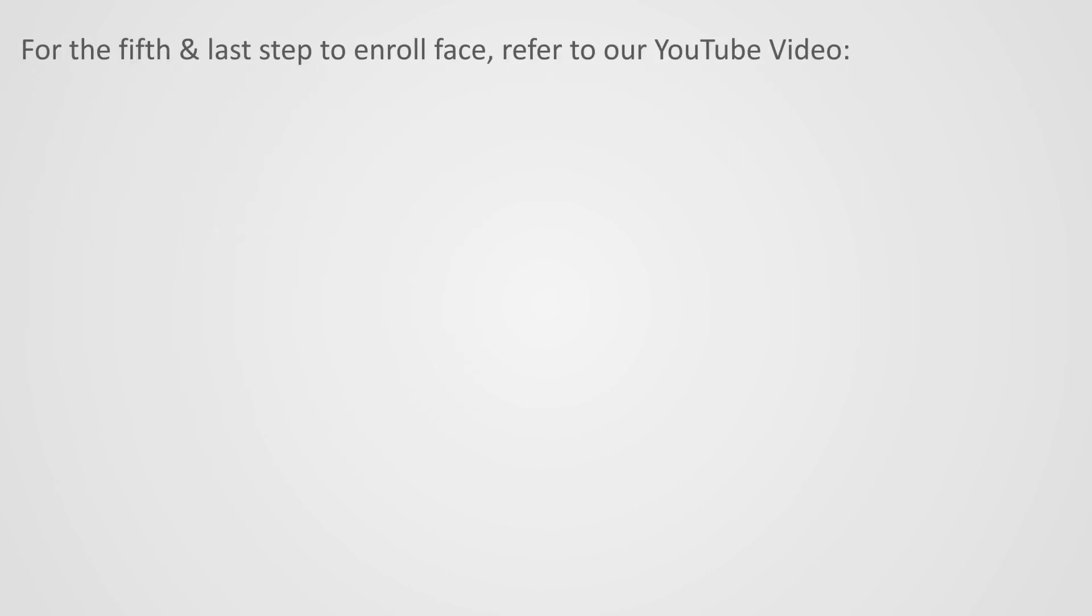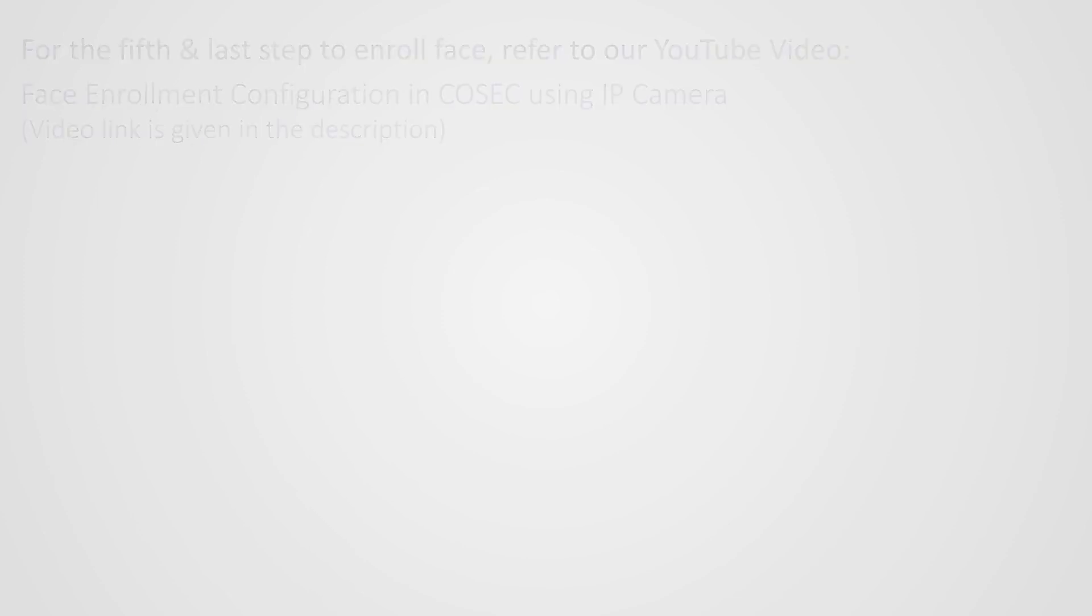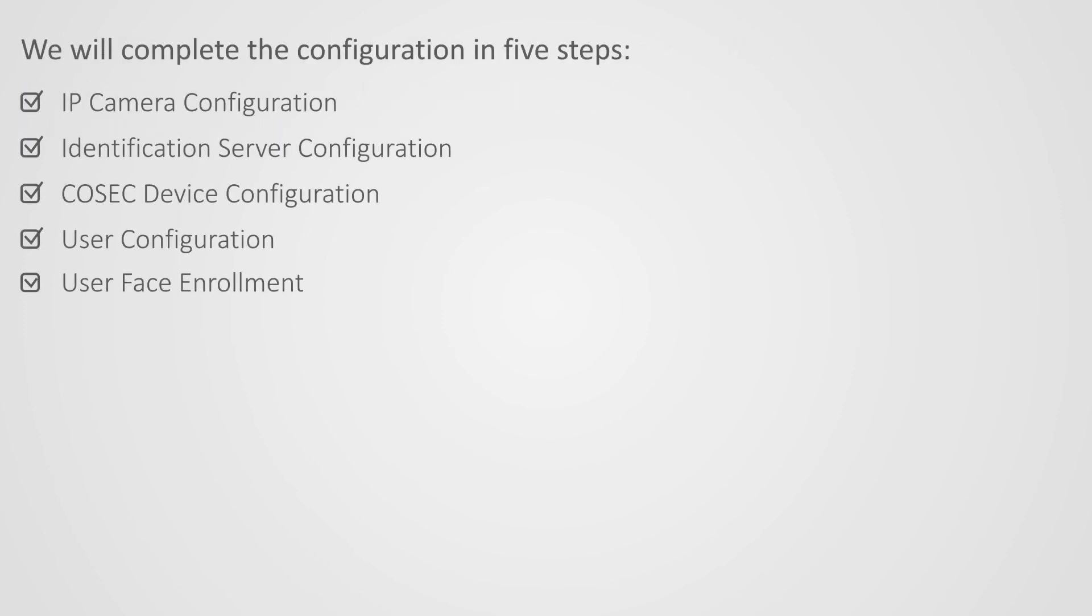For the fifth and last step to enroll Face, refer to our YouTube video: Face Enrollment Configuration in Cosec Using IP Camera. Video link is given in the description. This completes the entire configuration.